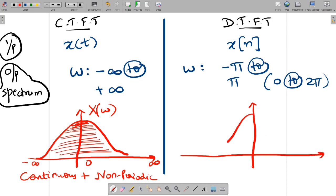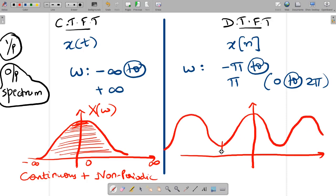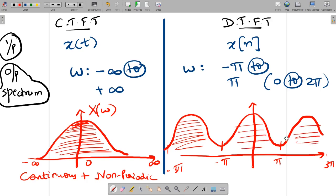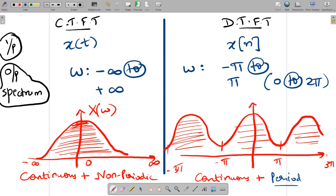As a reminder, the CTFT spectrum is continuous and non-periodic. For DTFT, looking at an example spectrum, you can see it repeats from minus pi to pi, extending to minus 3pi and 3pi. So the DTFT spectrum is continuous plus periodic — periodic in the range minus pi to pi. This is the basic difference between CTFT and DTFT.